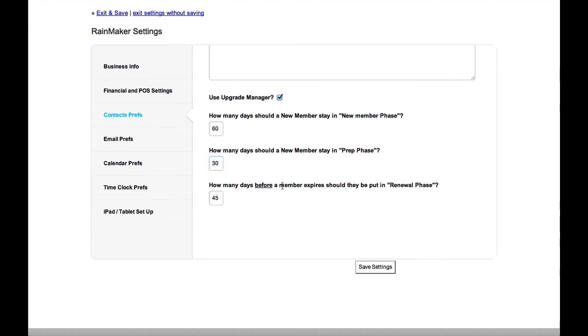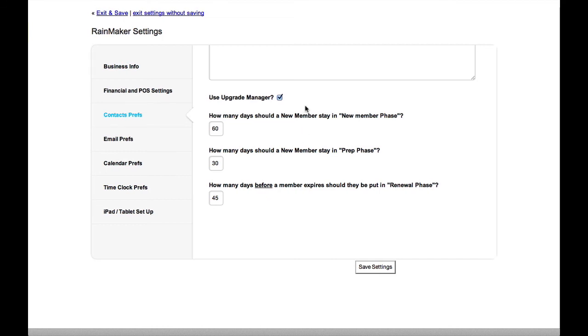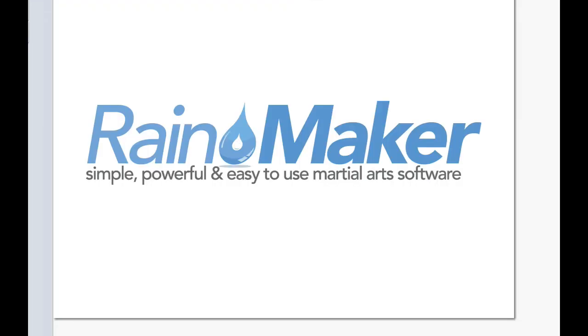And then here it says, how many days before a member expires should they be put in the renewal phase? So you have some control over how these phases are automatically set. And Rainmaker will automatically put you into that category.